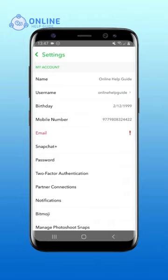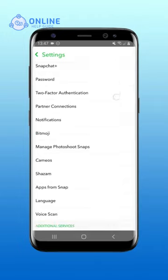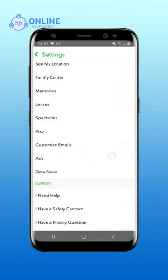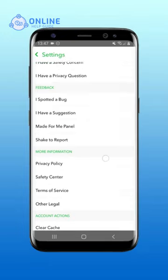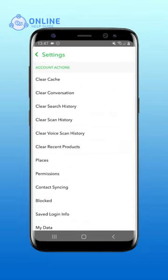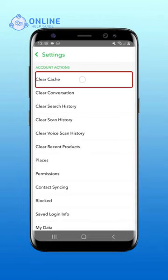On the Settings page, scroll downwards. Under Account Actions, tap on Clear Cache.